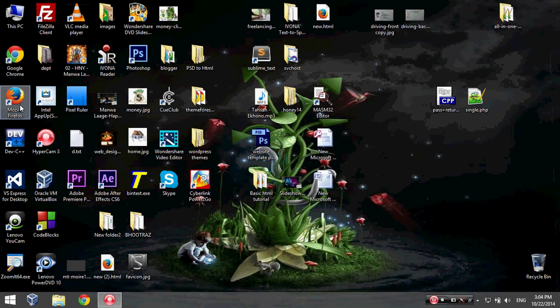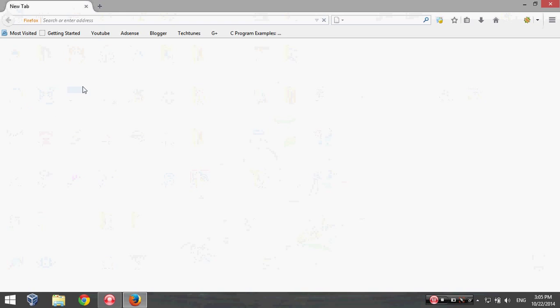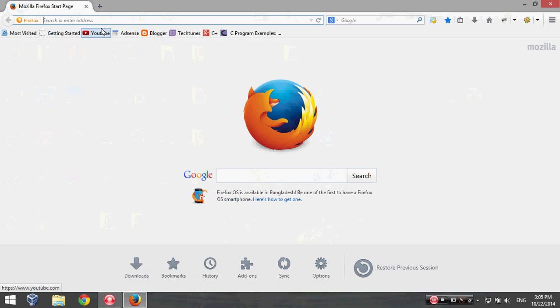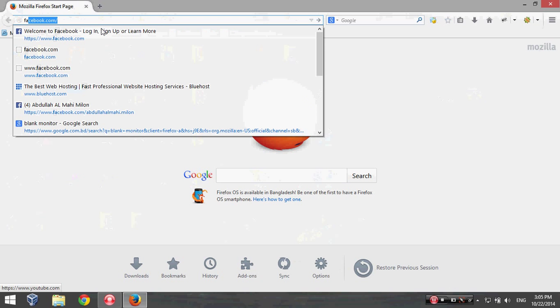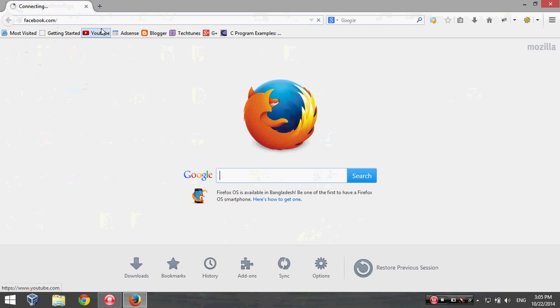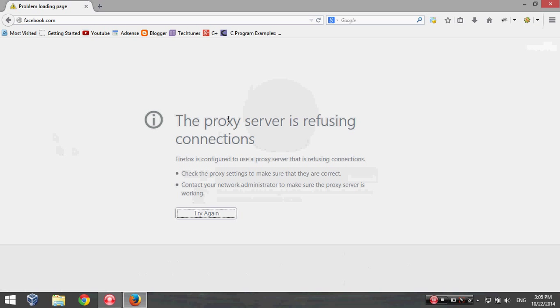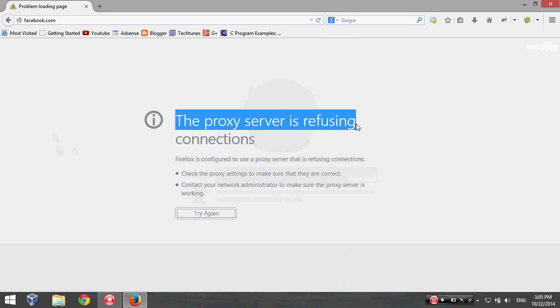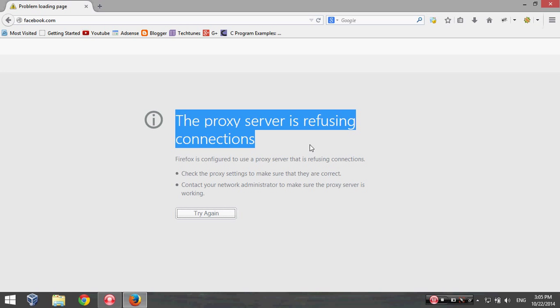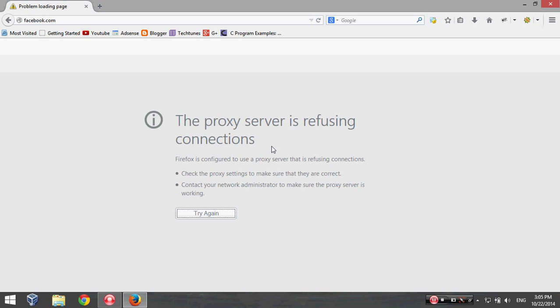So I'm going to type facebook.com and hit enter. And here is my problem: the proxy server is refusing connections. That means there is a proxy server that isn't correct and the network cannot recognize them.